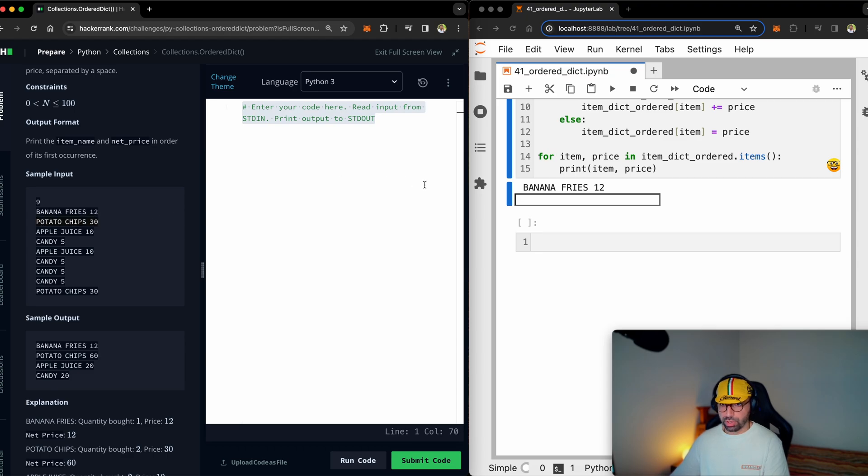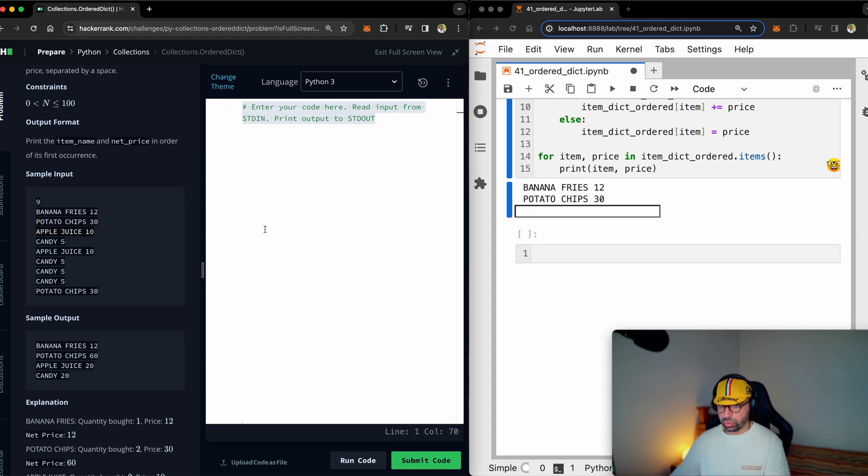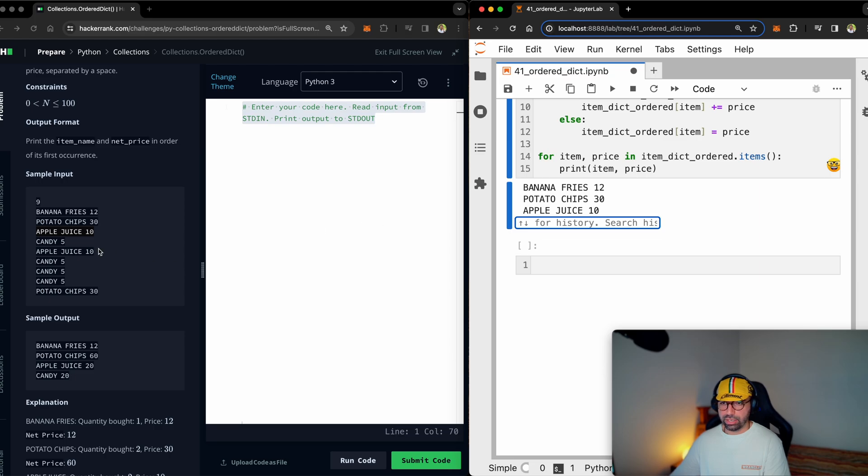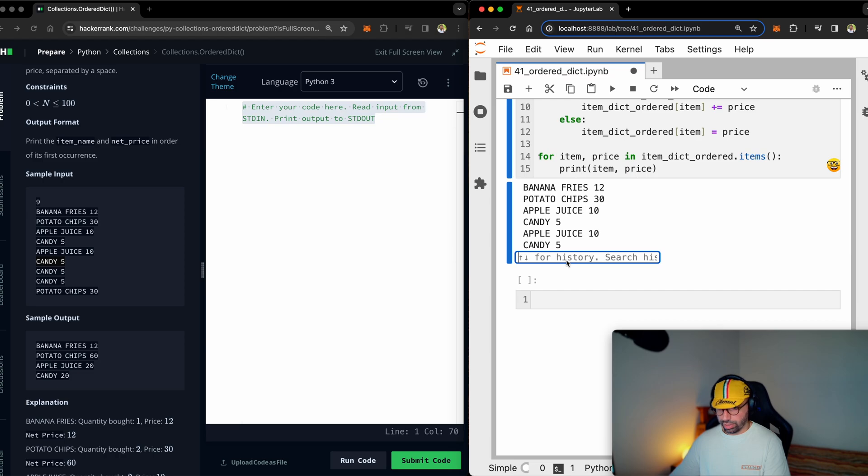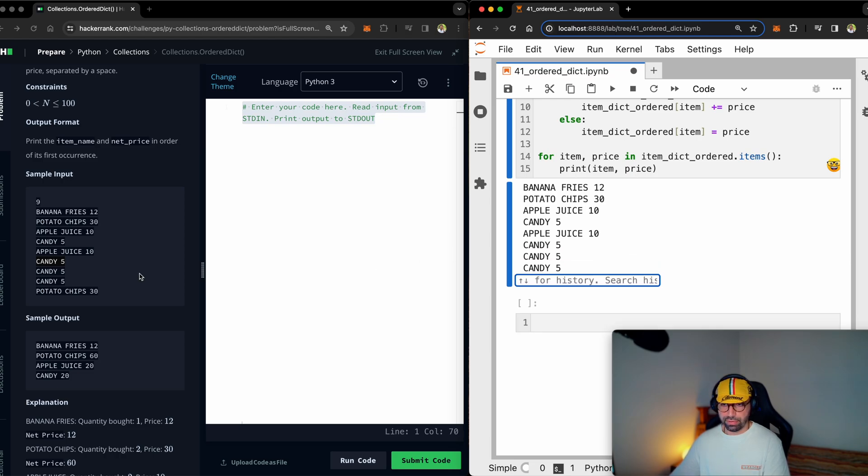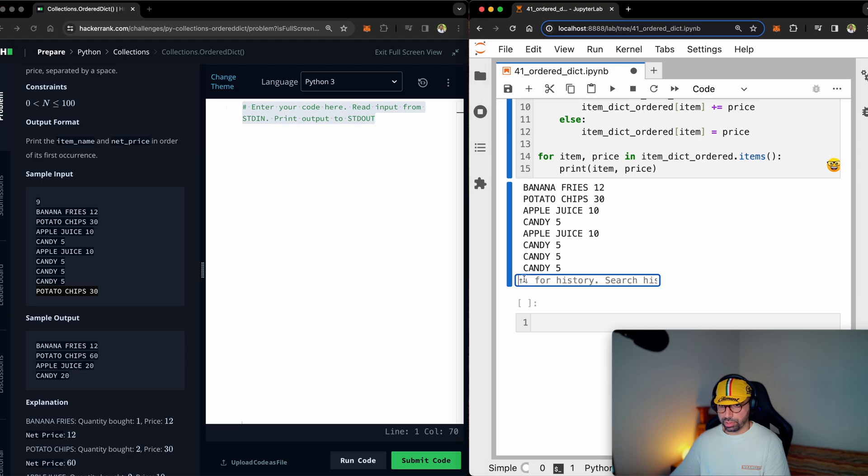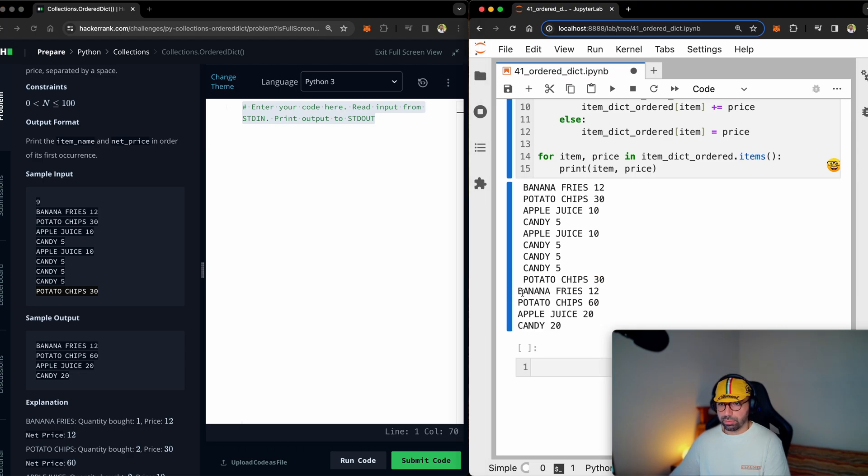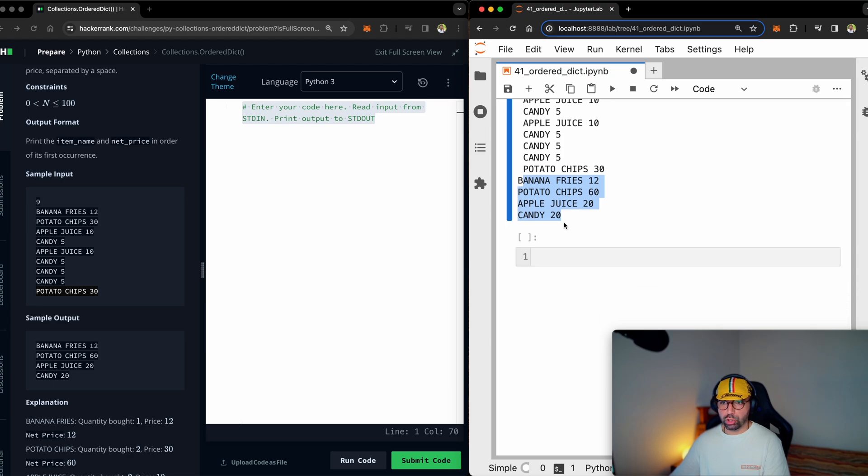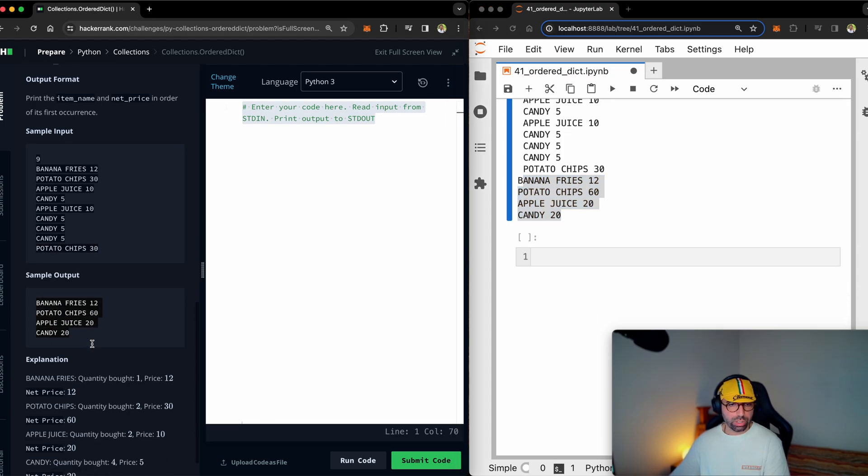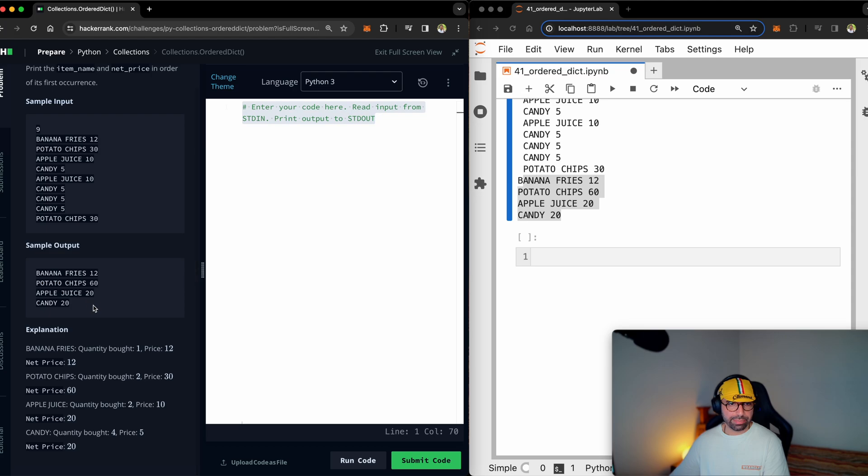I will copy not to make any problems. Potato chips, 30. Apple juice, 10. If I make any dictation mistakes, it will identify it as a new item. Candy, five. Another candy, five. Another candy, five. And lastly, potato chips, 30. So I've got banana fries, 12. Potato chips, 60. And apple juice, 20. And candy, 20. And that's exactly what HackerRank is expecting me to do.